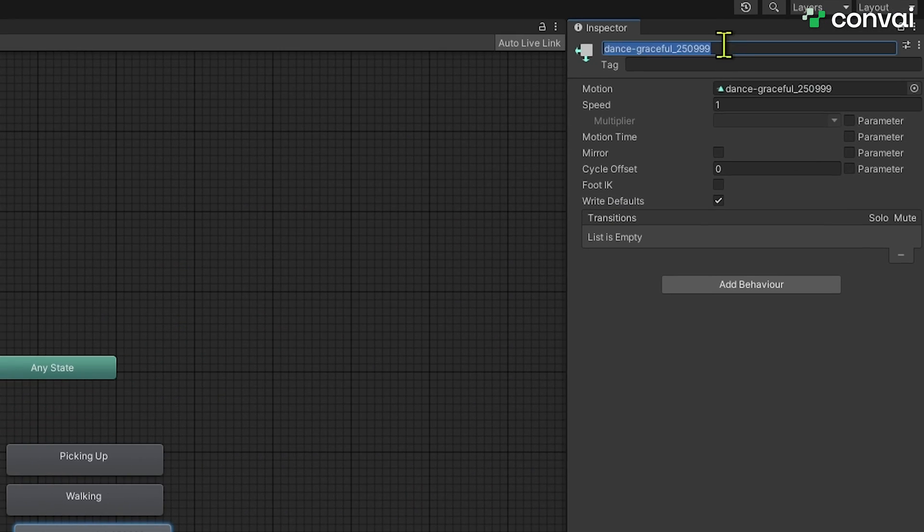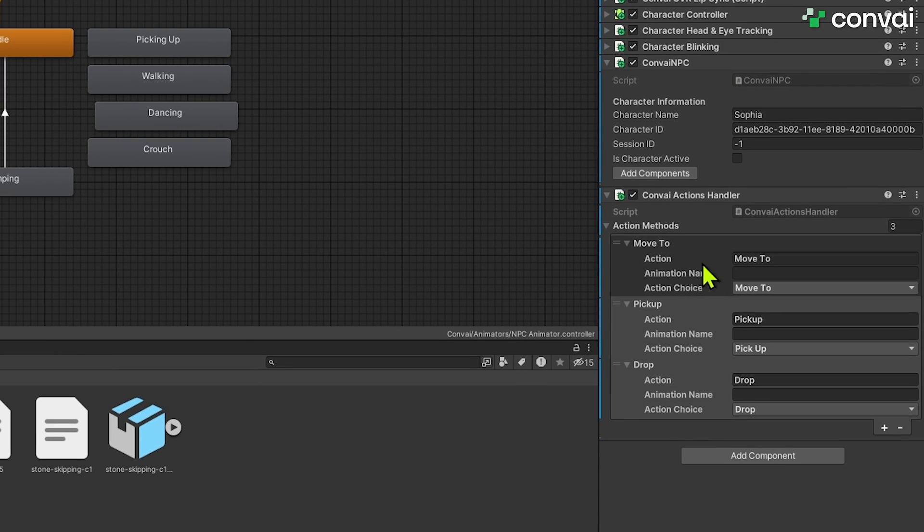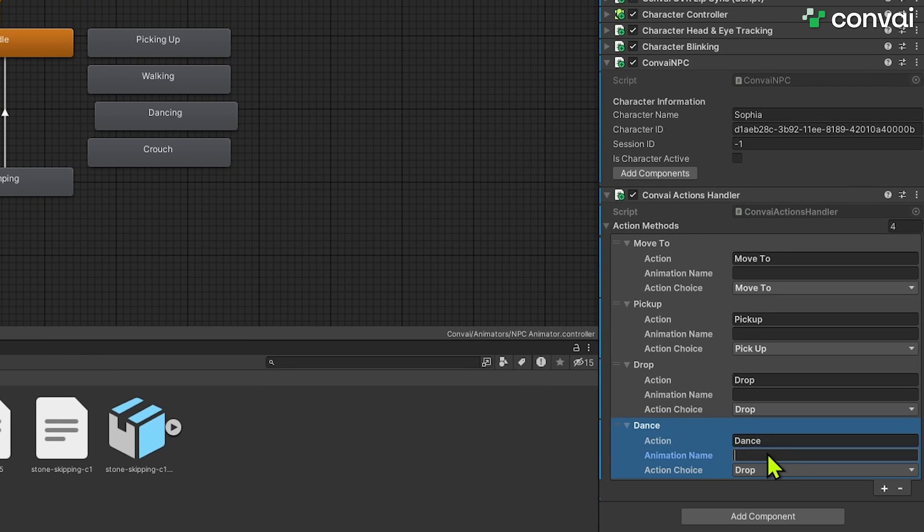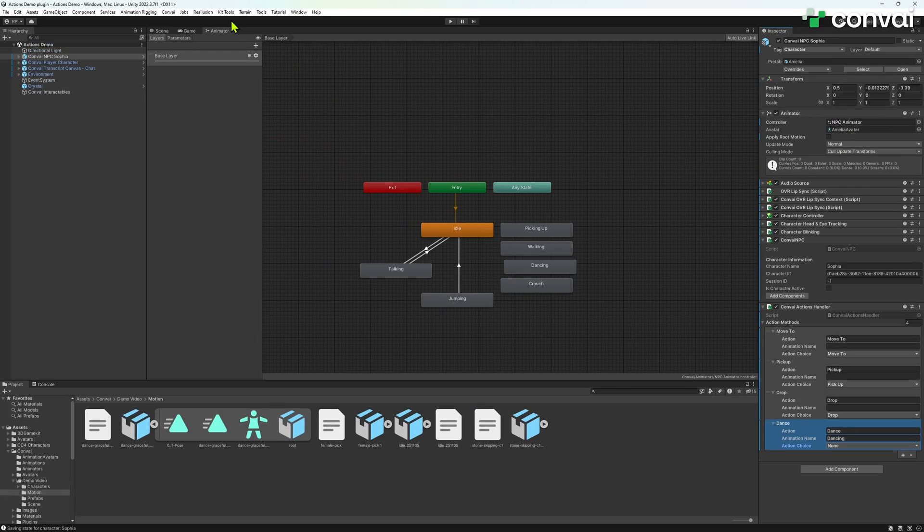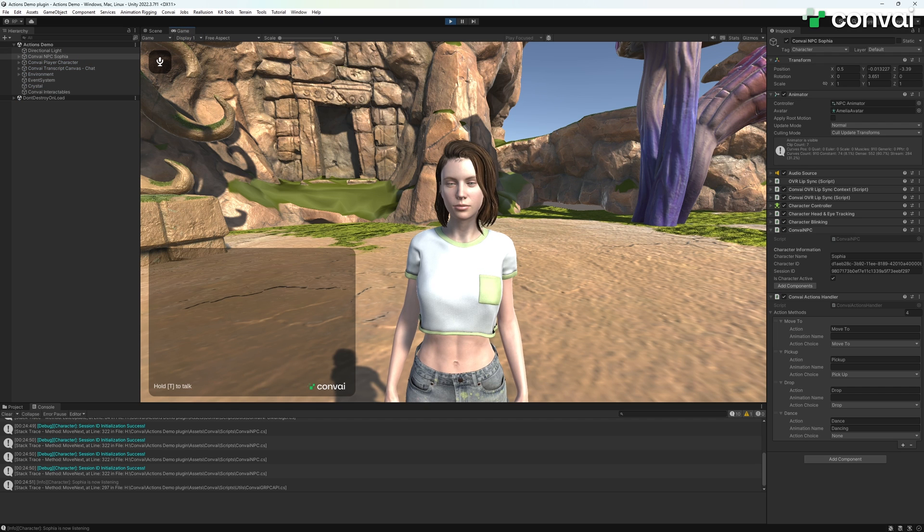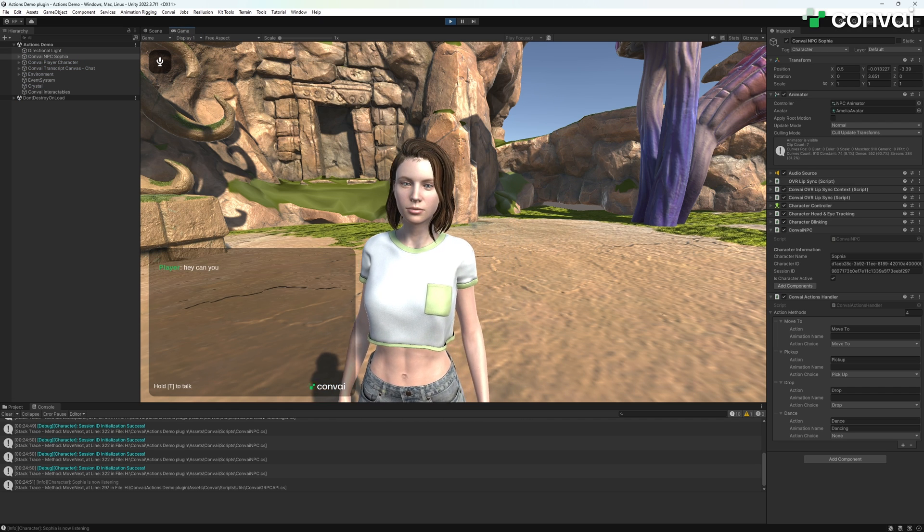Back in the action handler script, add a new action called dancing, and set the enum to none. Let's see it in action. Ask the NPC to dance and enjoy the performance.